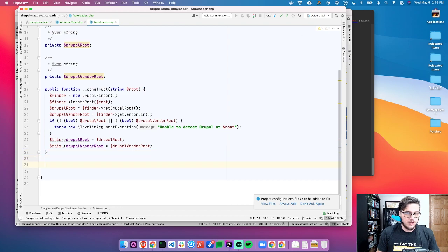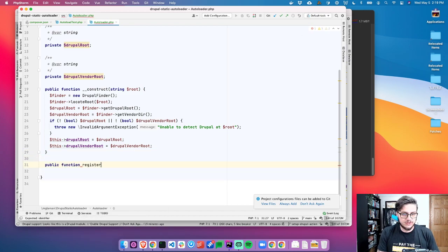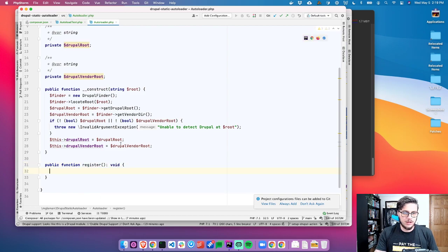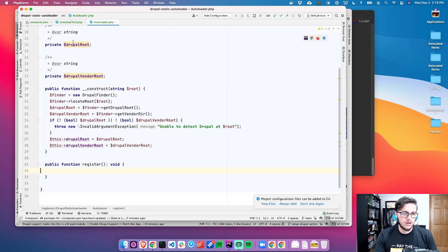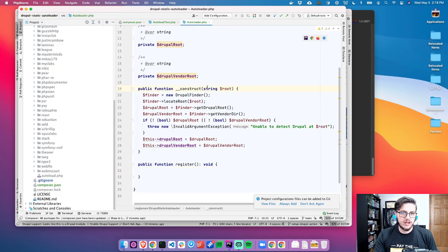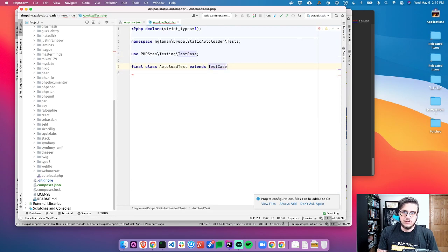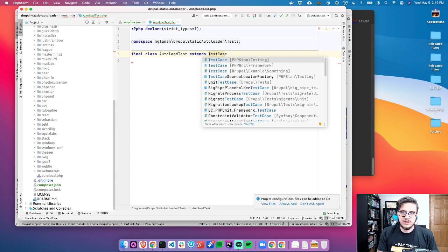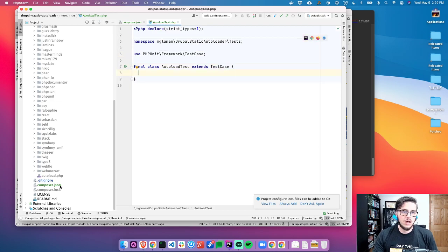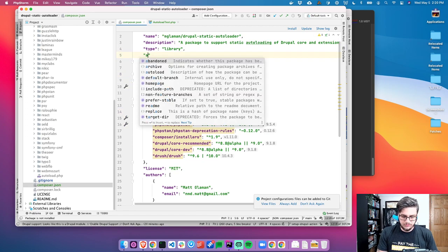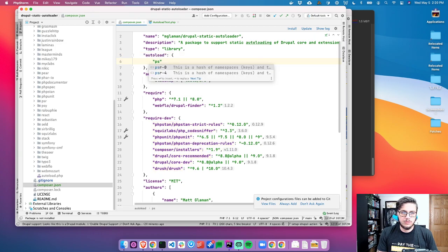Now we'll make a public function called register. Right now this is going to be a no-operation — it's just going to void out. So let's get back to our test. We have the AutoLoader test case. I need to define the autoload here.